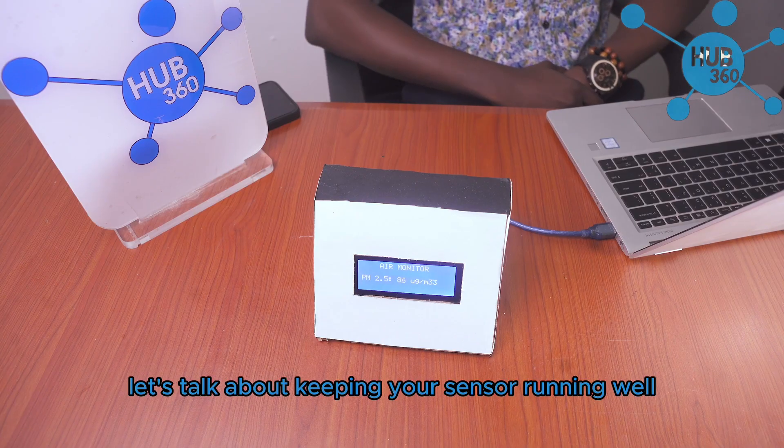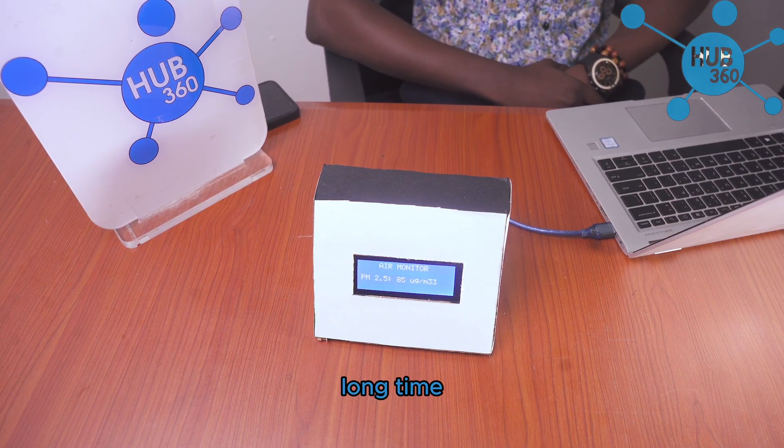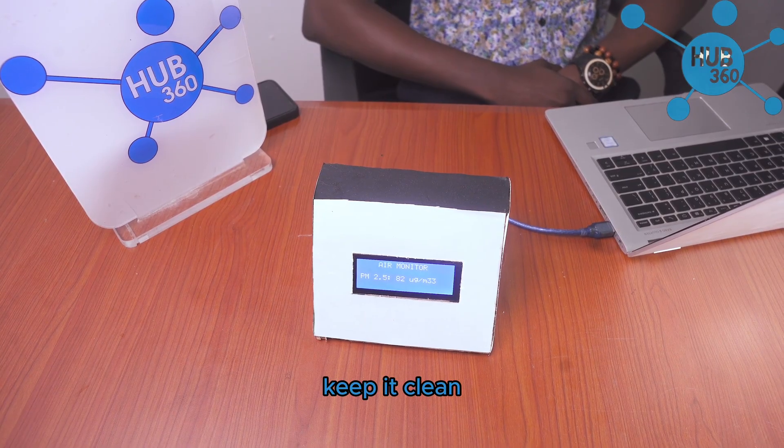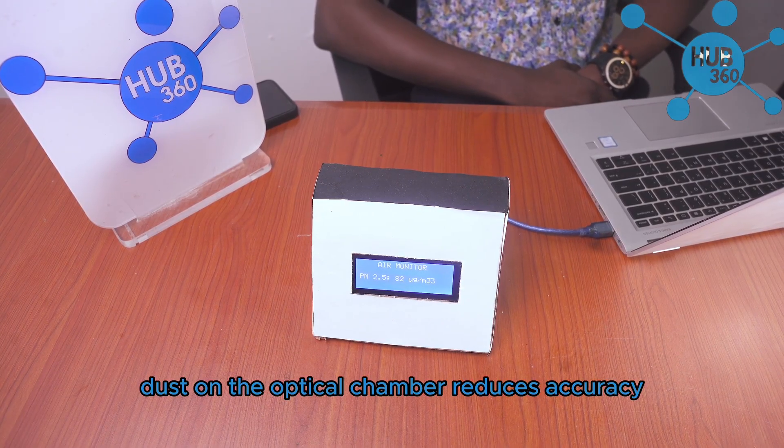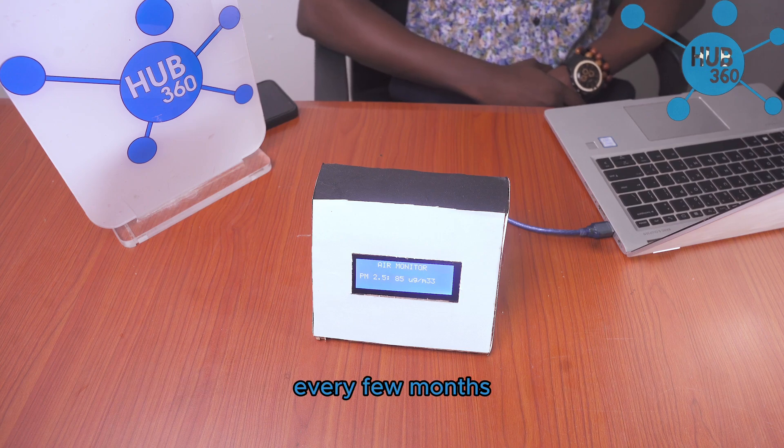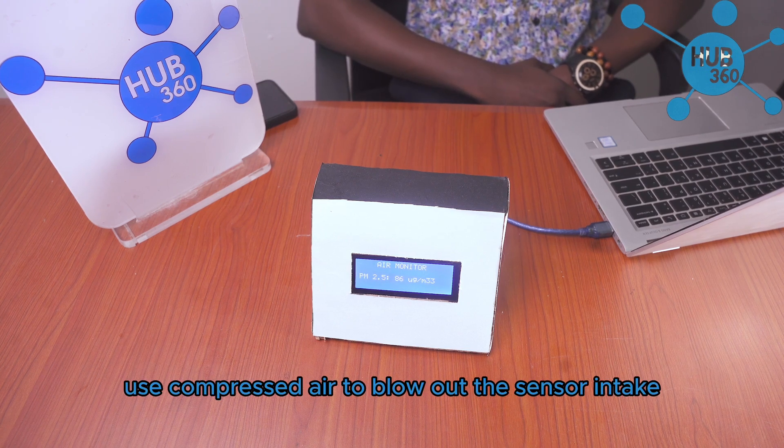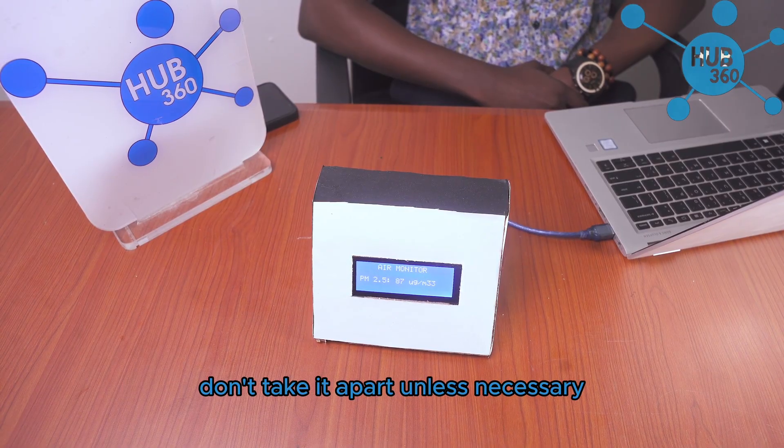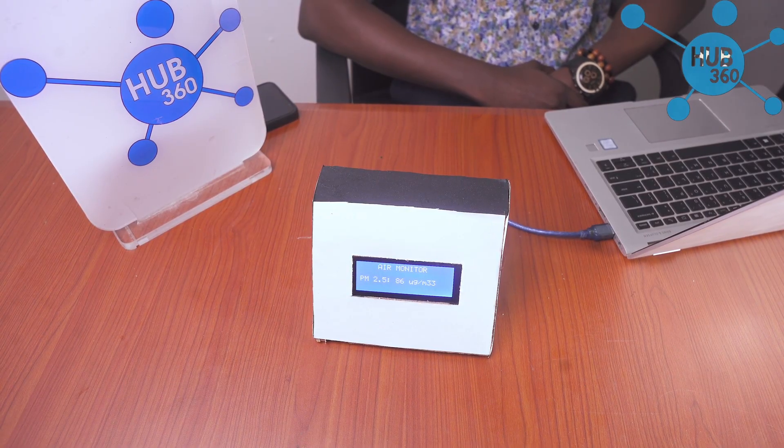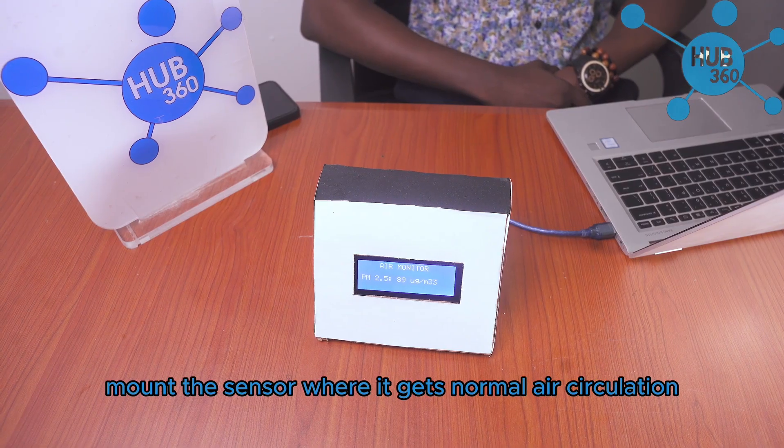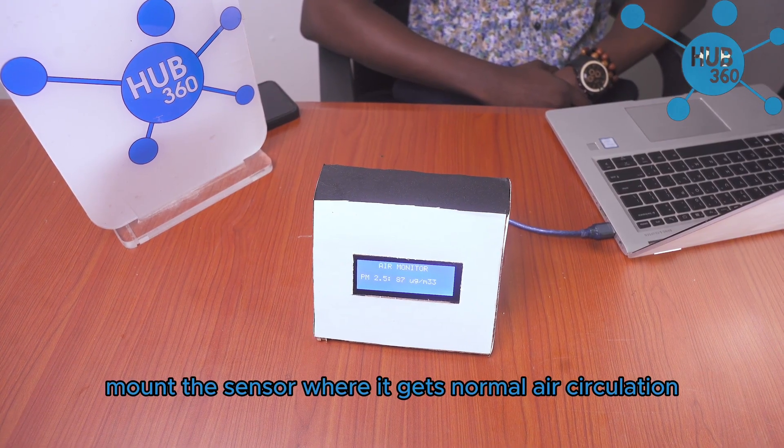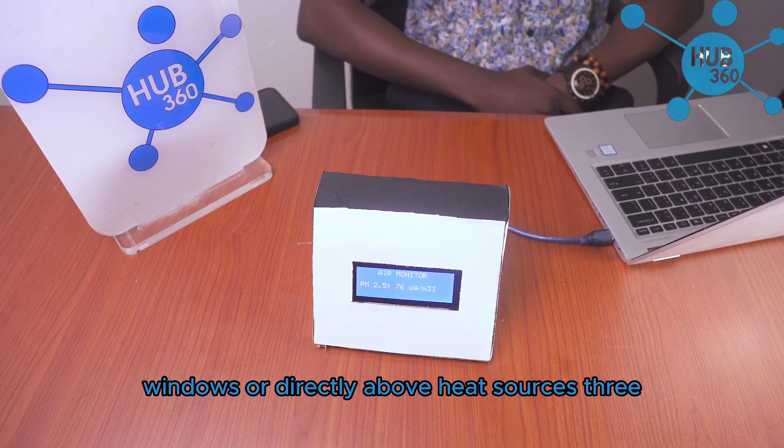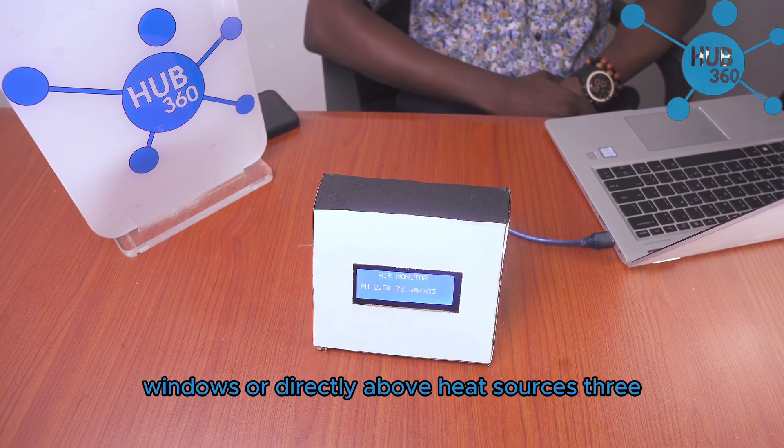Let's talk about keeping your sensor running well long term. Keep it clean: dust on the optical chamber reduces accuracy. Every few months use compressed air to blow out the sensor intake. Don't take it apart unless necessary. Proper placement: mount the sensor where it gets normal air circulation. Don't place it right next to air vents, windows, or directly above heat sources.